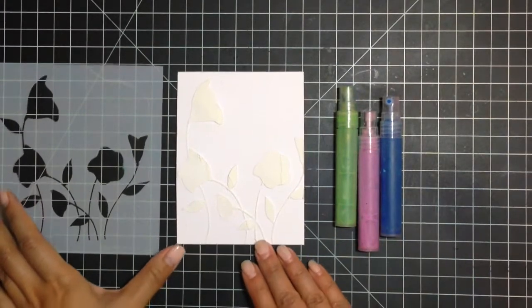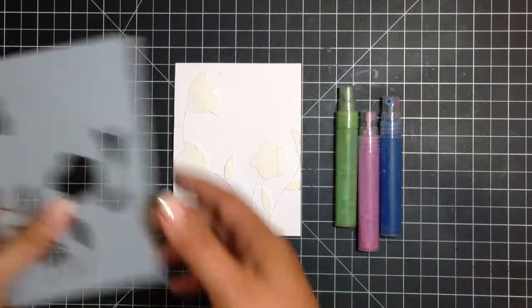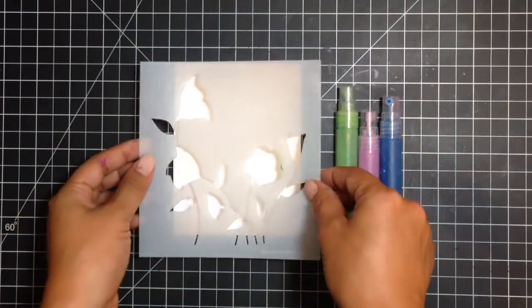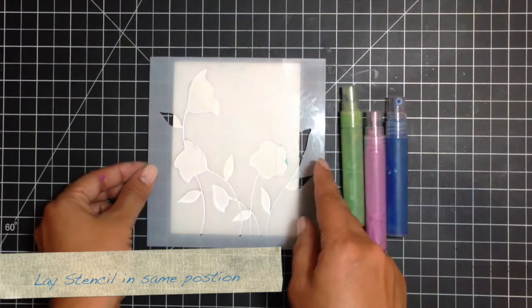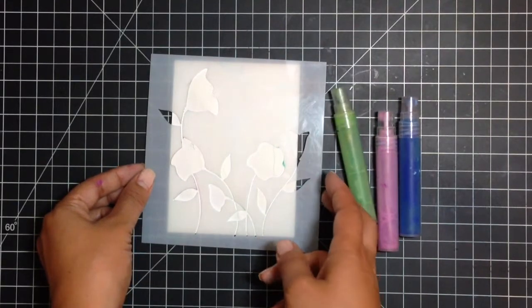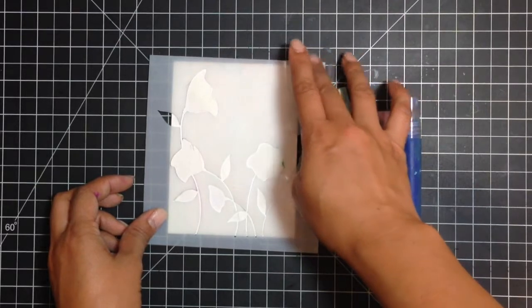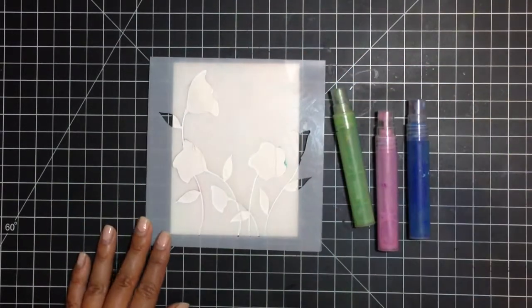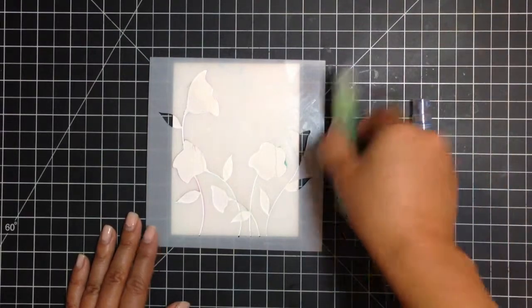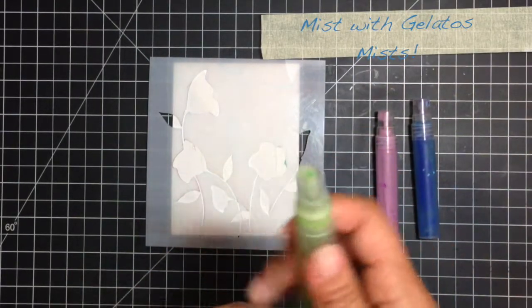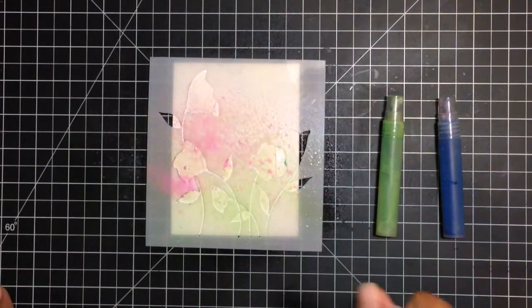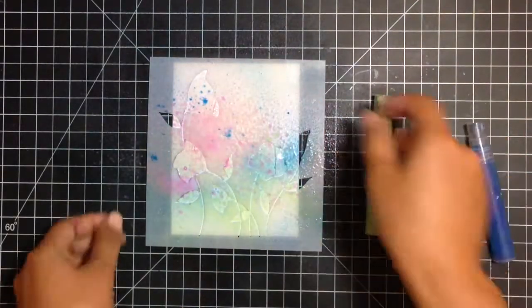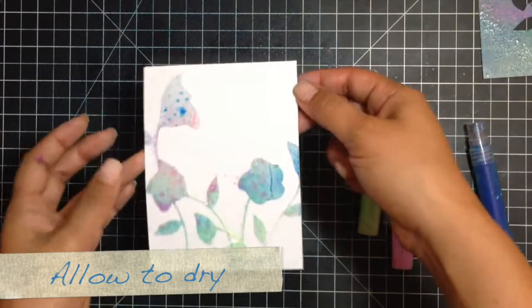So now we're going to use this stencil a second way. Starting off with a very clean stencil so I washed off all that whipped spackle. We're going to lay it back down where we had it. And because that whipped spackle is a matte medium, you can use Gelatos on top of it or other mediums. So I'm going to start with my Lime Gelatos Mist. Now you can just set that aside to dry or you can heat set it.